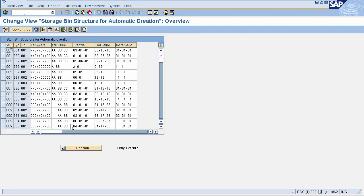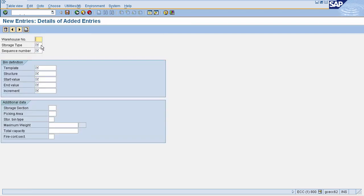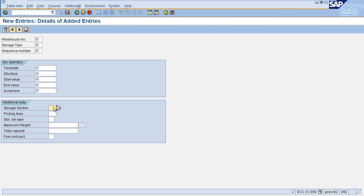This will navigate you to the storage bin structure page. To make a new entry, click on the New Entries icon. Here you need to enter your warehouse number, storage type, and sequence number. In the Bin Definition tab, enter your template — the template contains numeric and character values. For numbers we use notation 'N' and for characters we use 'C'. You define the structure as three, four, or five digits, then define start value, end value, and increment. In additional data, enter your storage section, picking area, storage bin type, maximum weight allowed, and total capacity allowed.